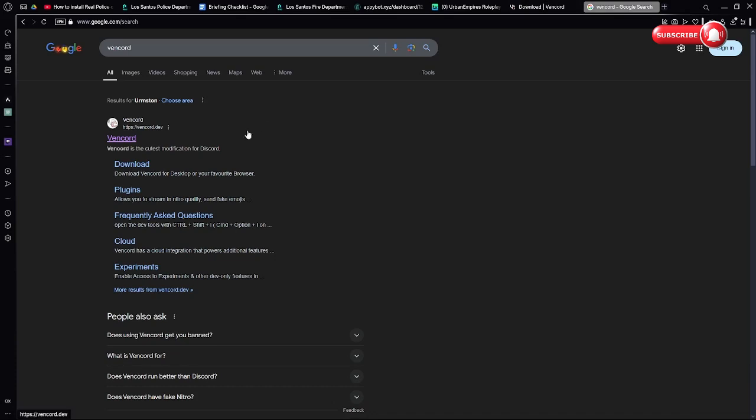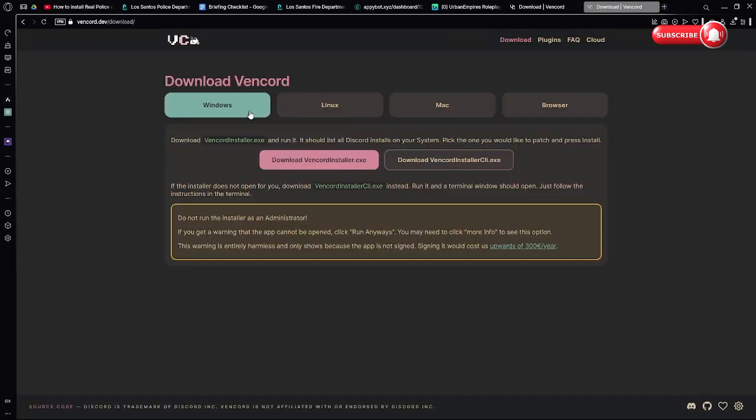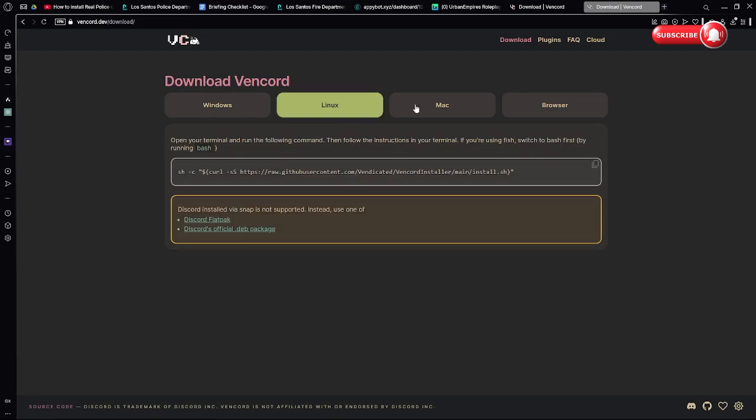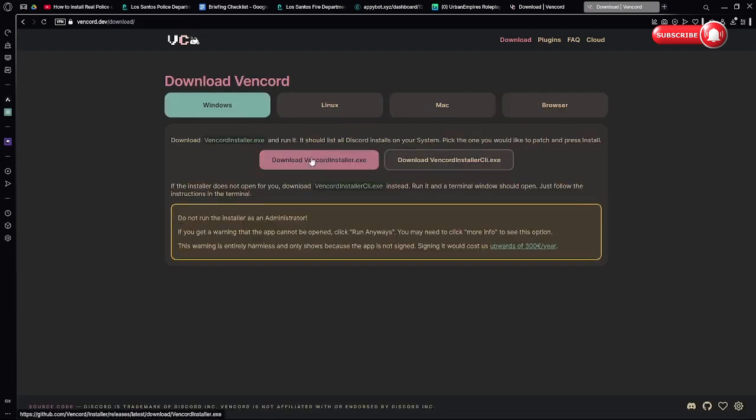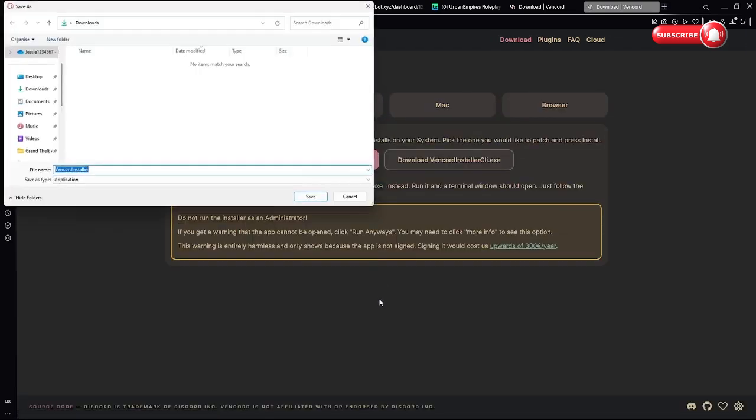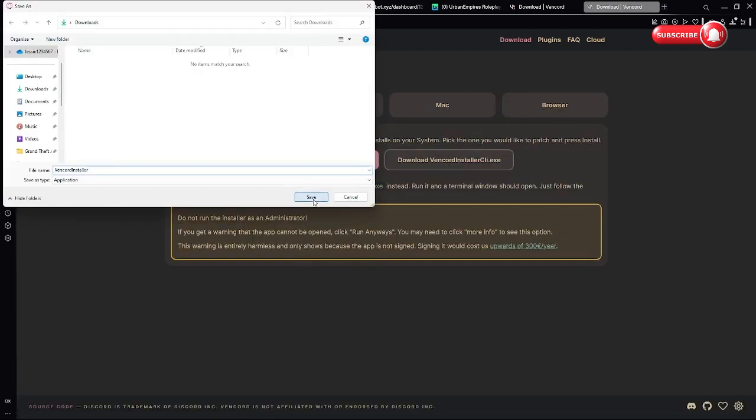Then press whichever one you're on: Windows, Linux, Mac, or browser. Download Vencord, save.